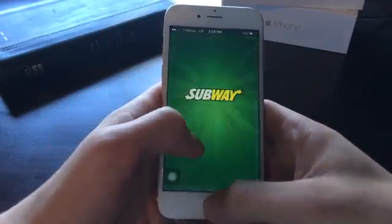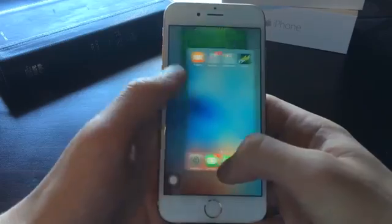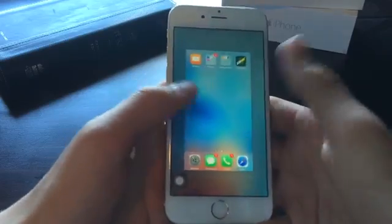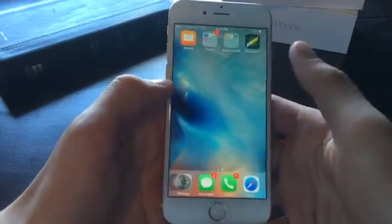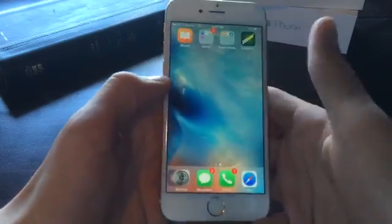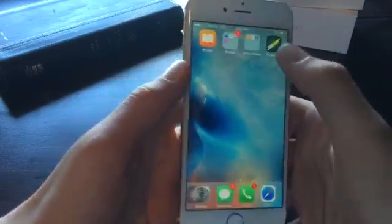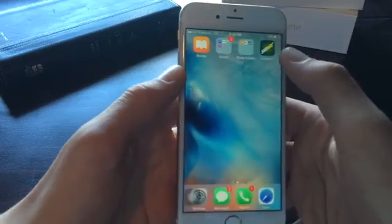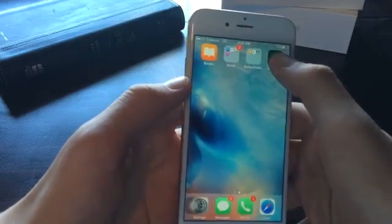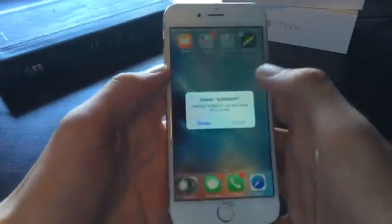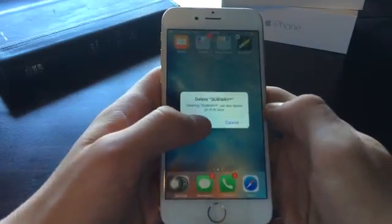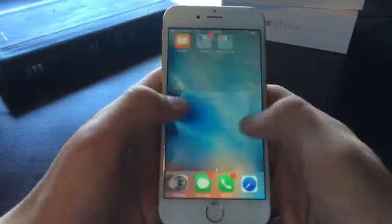You get the idea. You can go on the application for a minute or two, or five minutes, or however long you want to. If it's a cool app you can keep the application, but I'm not a fan of this application so I'm going to delete it.